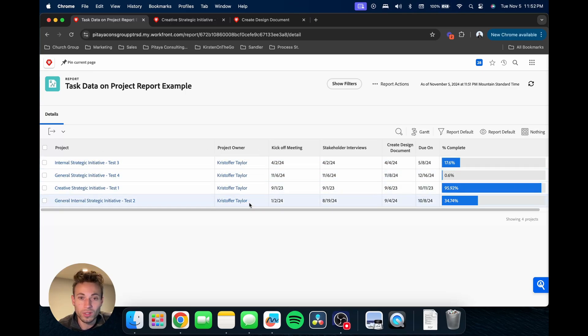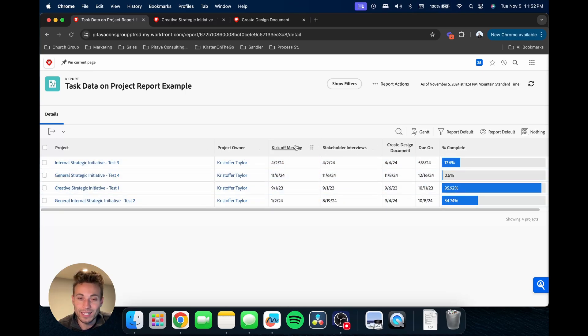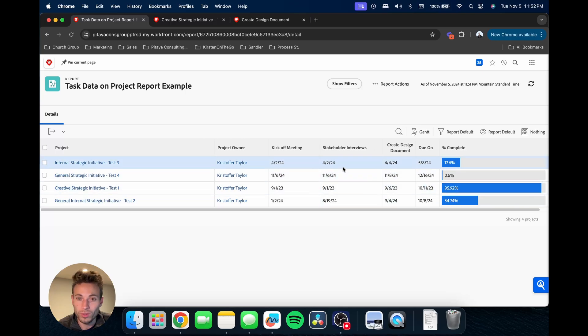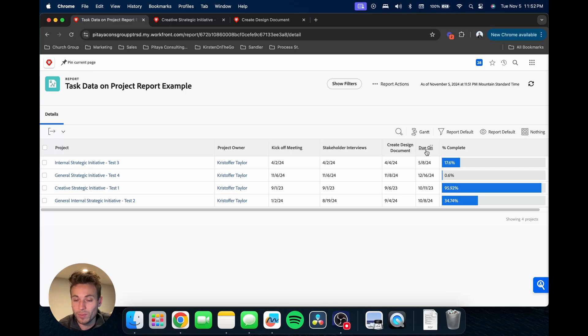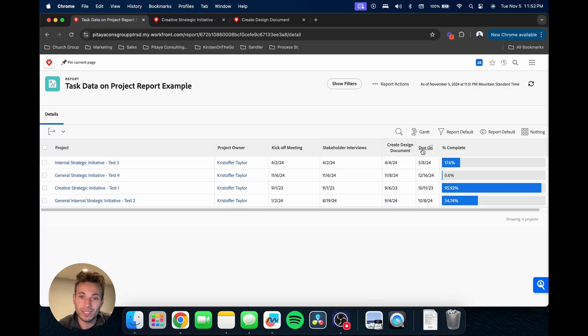So here we go. Here we have the project, the project owner. I think we have those specific tasks here on the top with when they're due that you can see. This is the project due date and I should have changed the name for that. I can do that real quick.